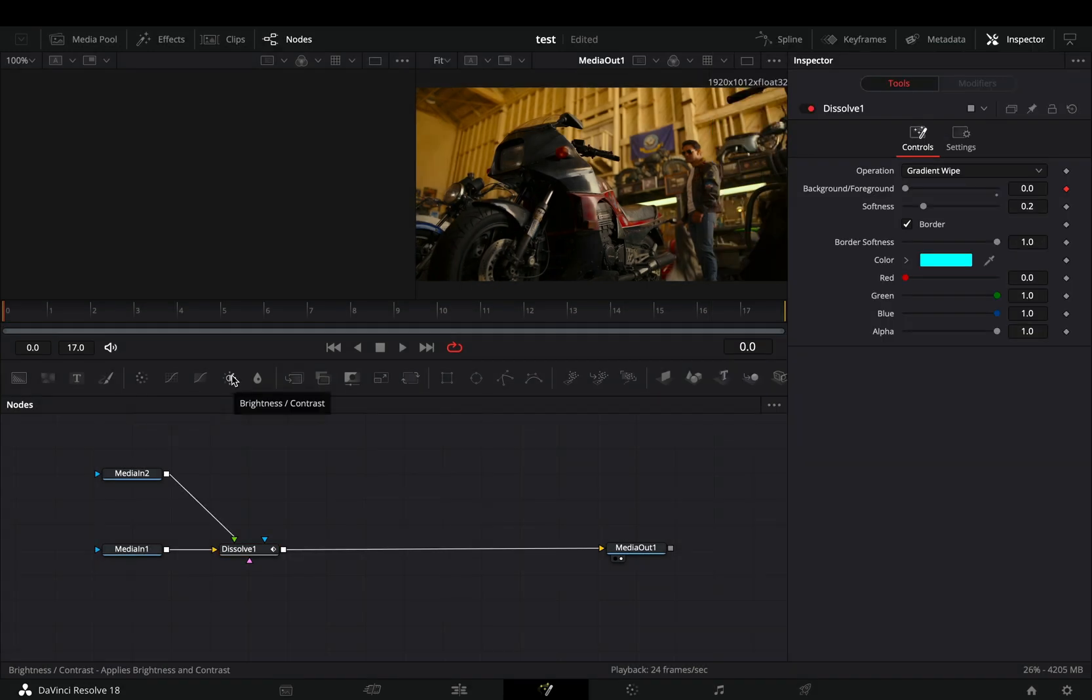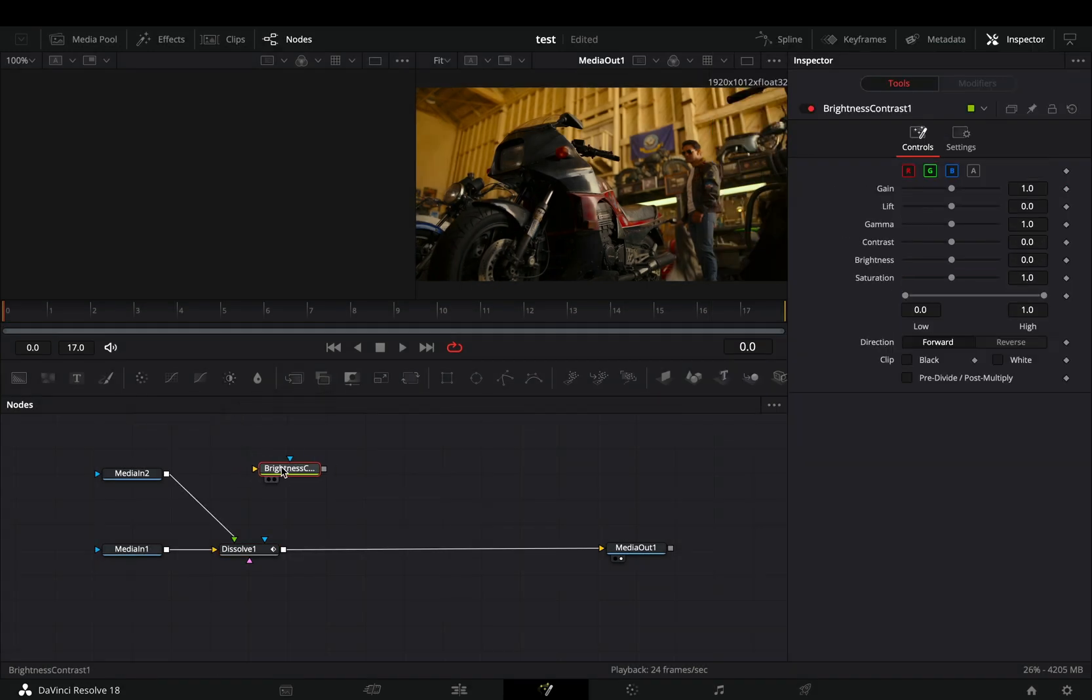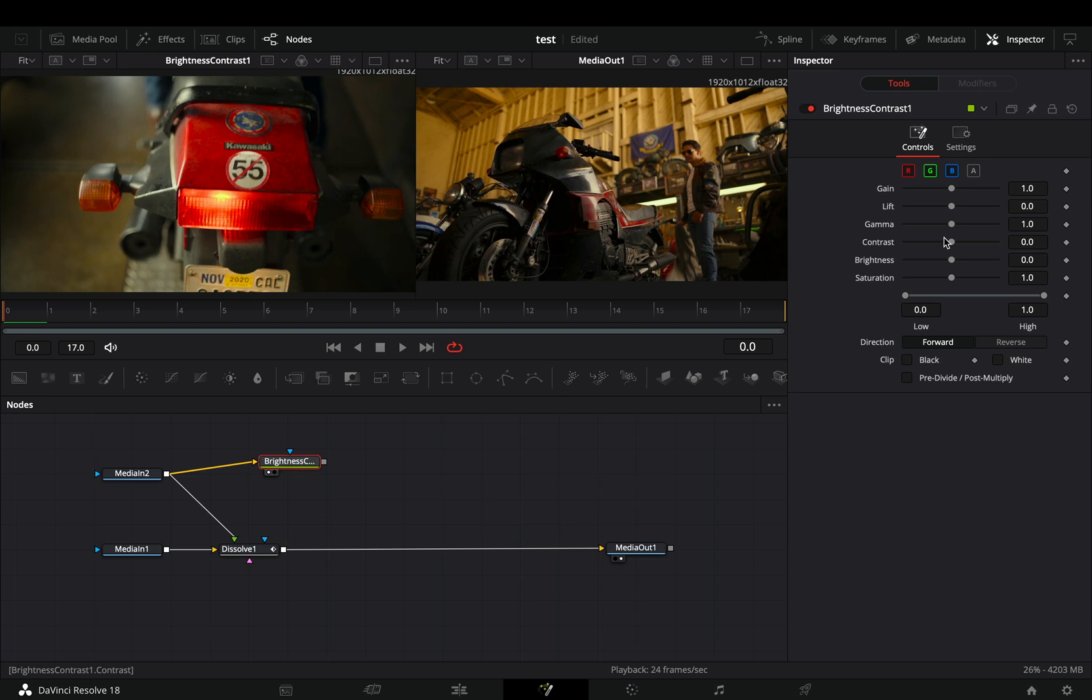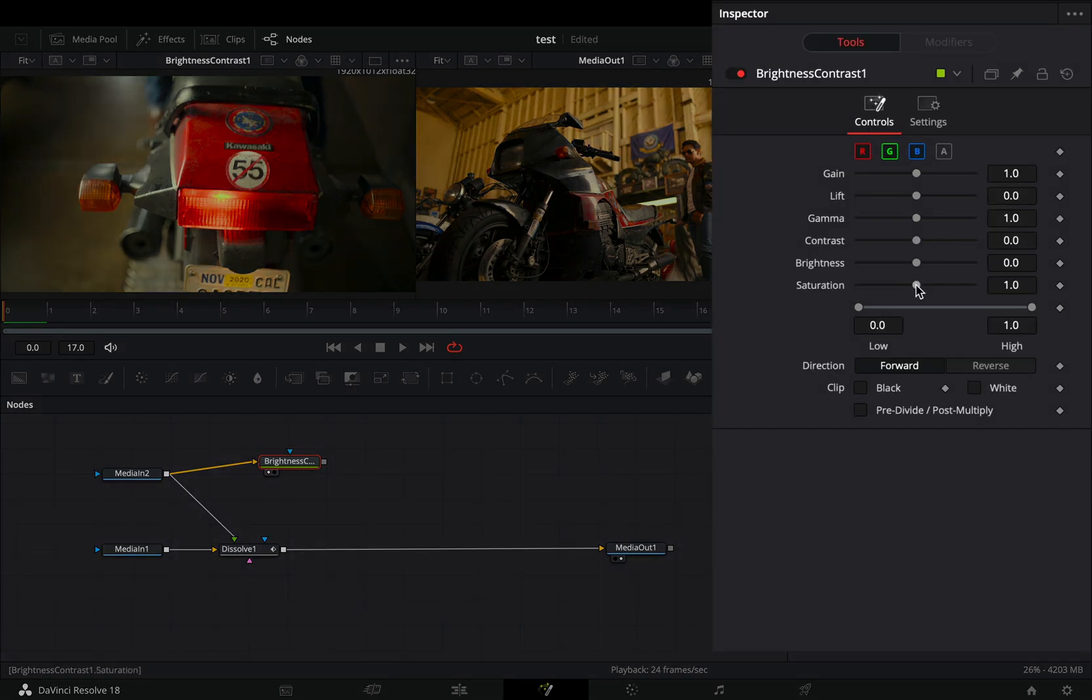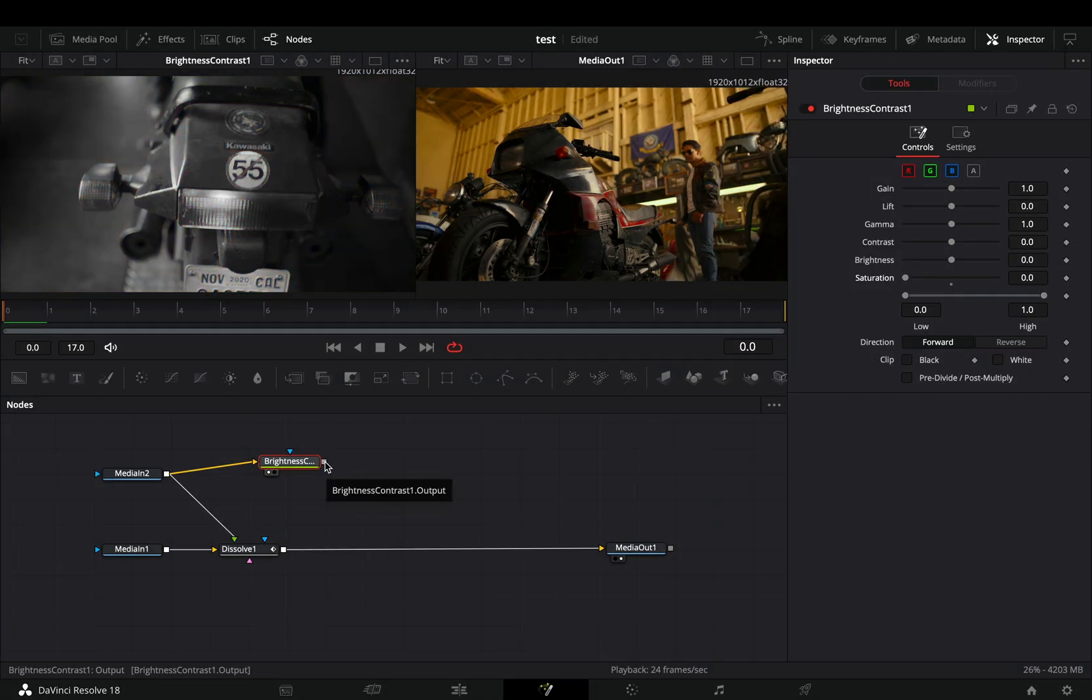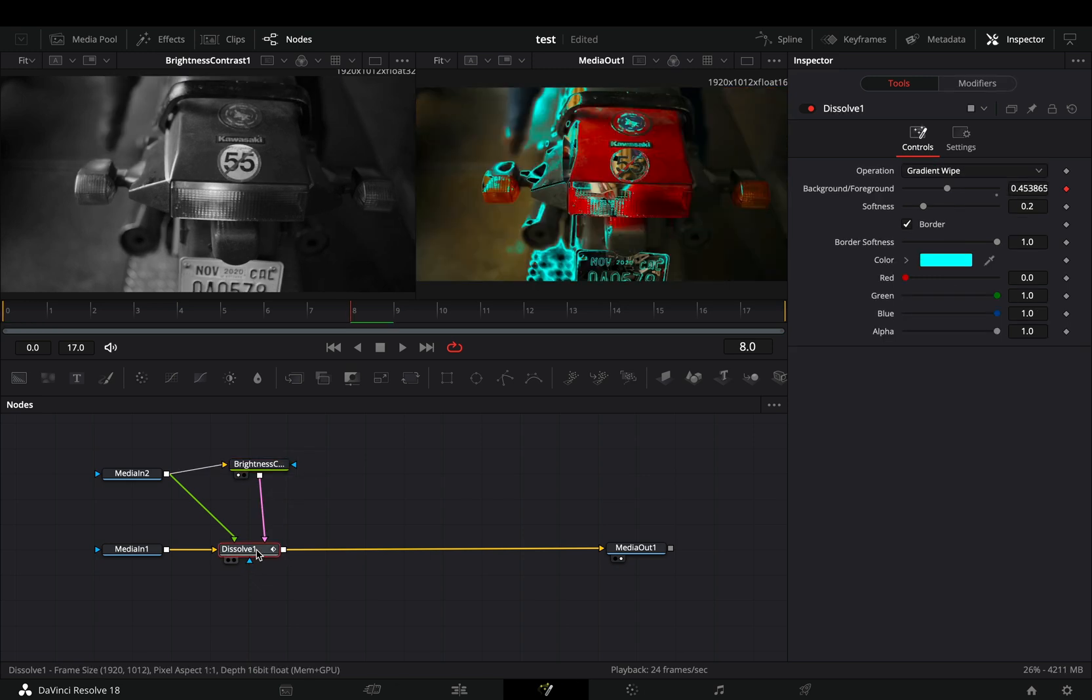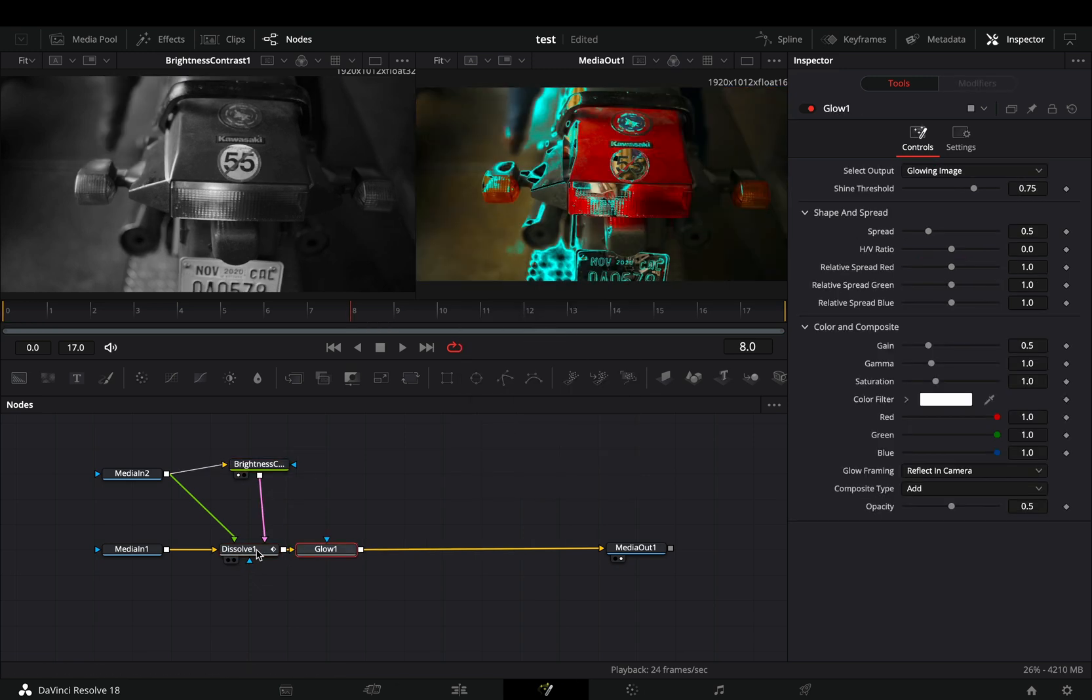Bring a brightness and contrast node in empty space. Connect your second clip to this and bring down the saturation slider. Connect this contrast node to the pink point of the dissolve. Bring a glow node after the dissolve.